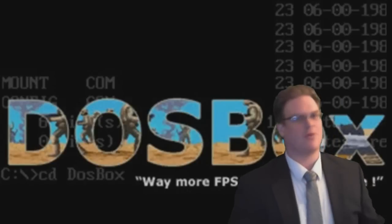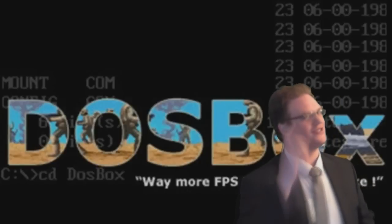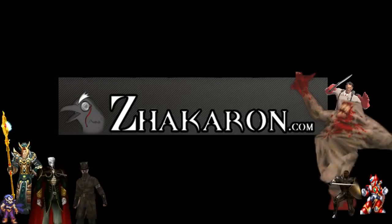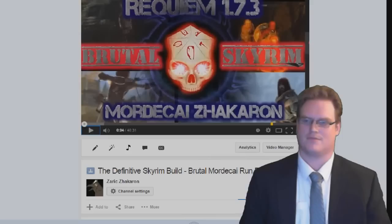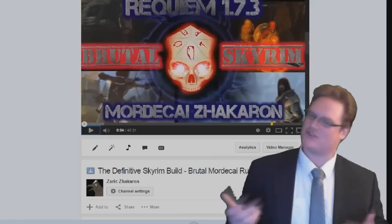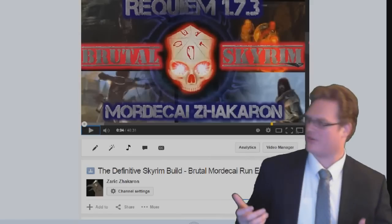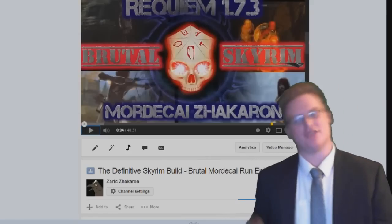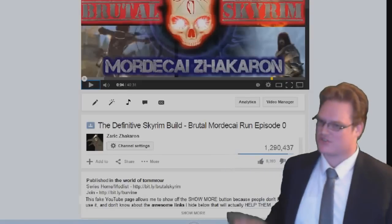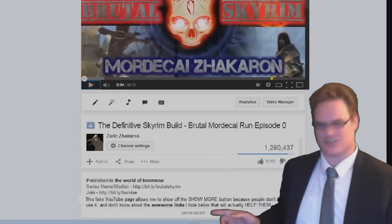Alright, today we'll be talking about DOSBox. Is there a certain part of the tutorial that you want to watch? If so, just scroll down and click show more.